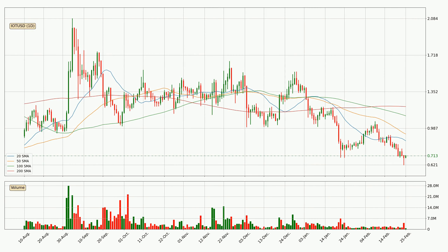Looking at the daily simple moving averages, for this time interval the current price is below all of the simple moving averages, which looks bearish. You should keep an eye on the closest SMA — the 20 SMA will act as resistance, or the price could break above it, with the current price around 86.1 cents.